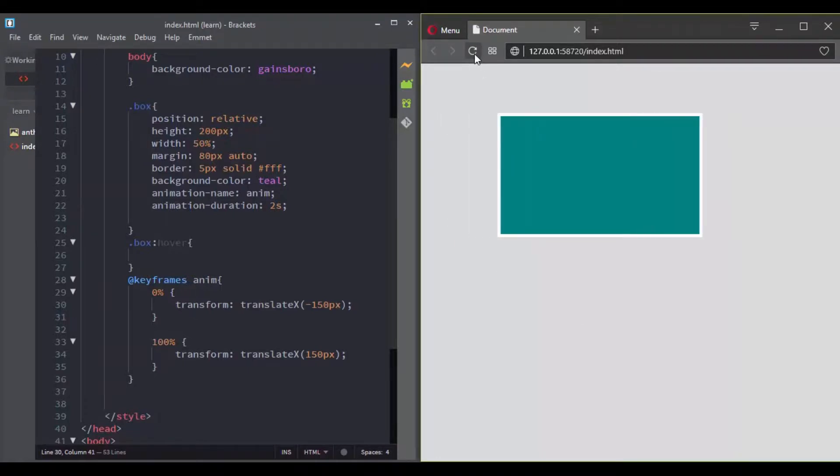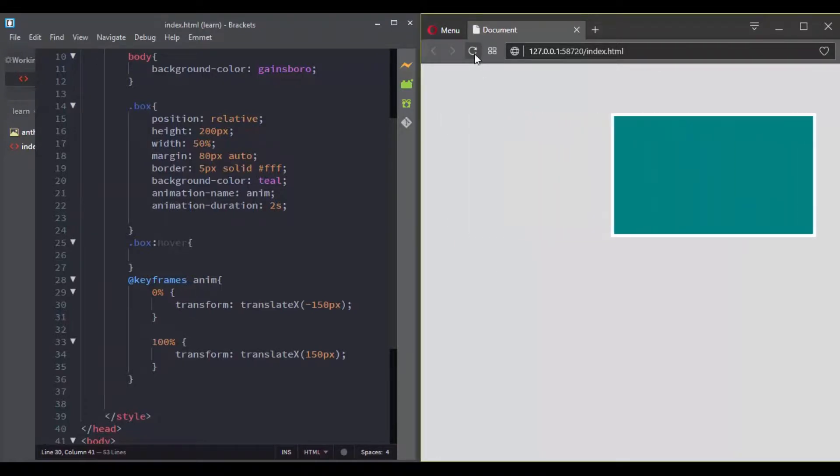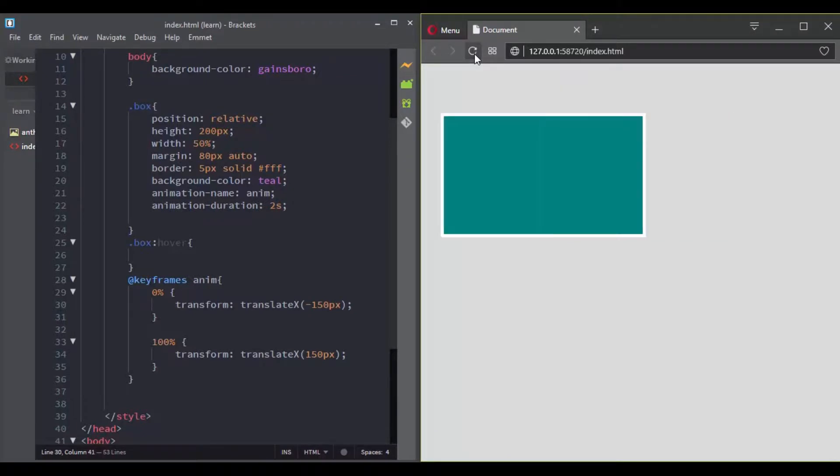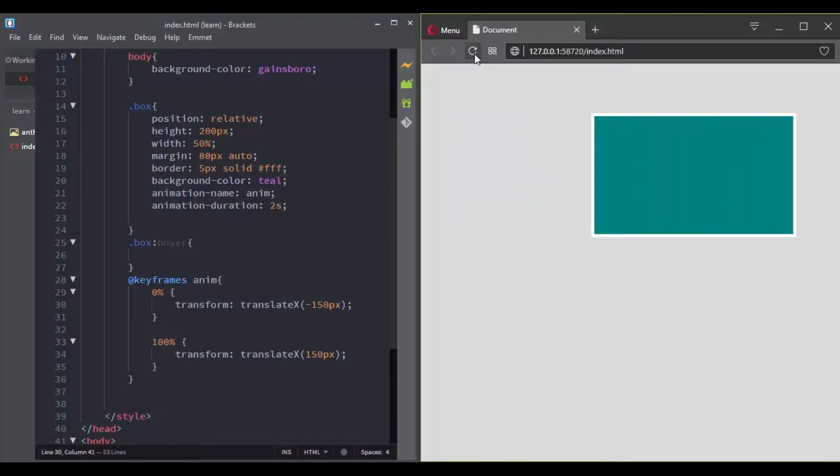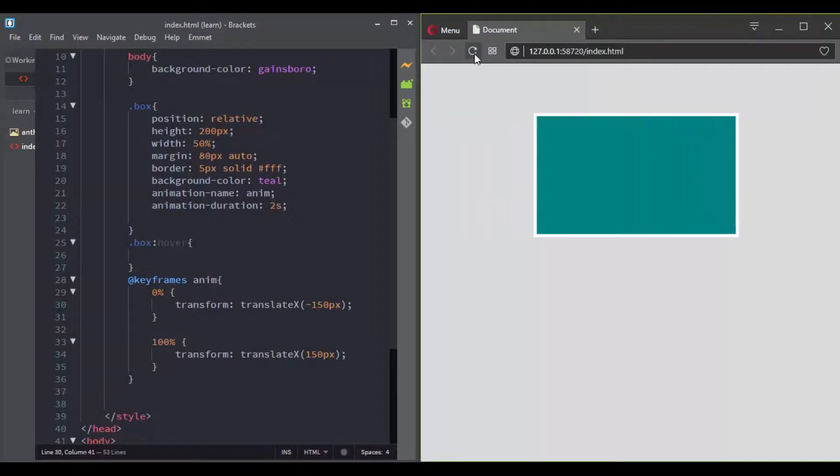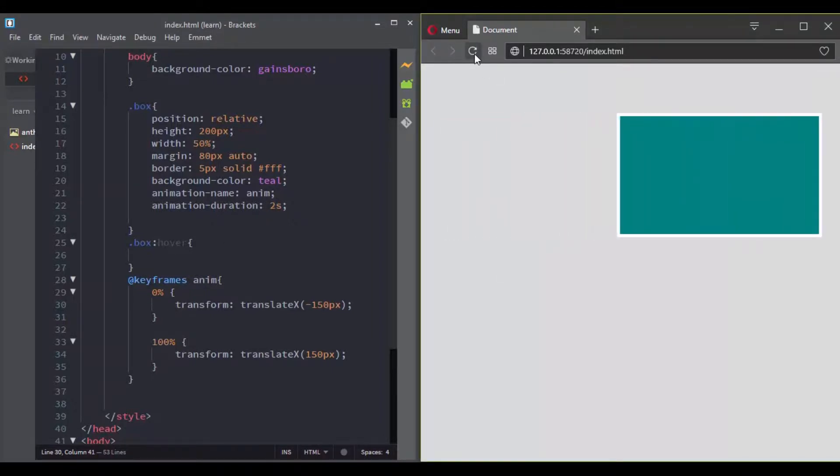When you use animations in CSS, the animation starts from 0% to 100%, and once it achieves 100%, it finishes and your element returns to its initial state.